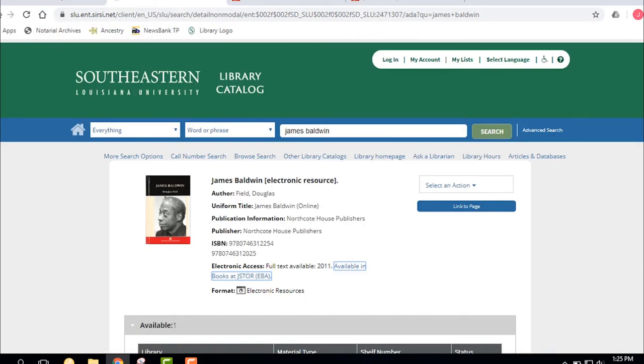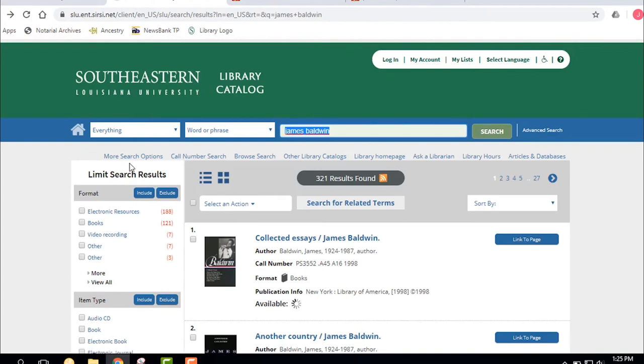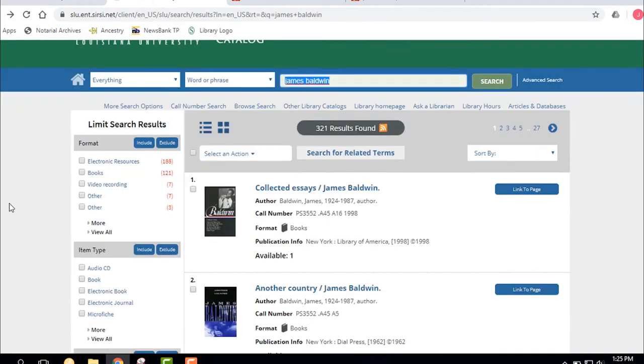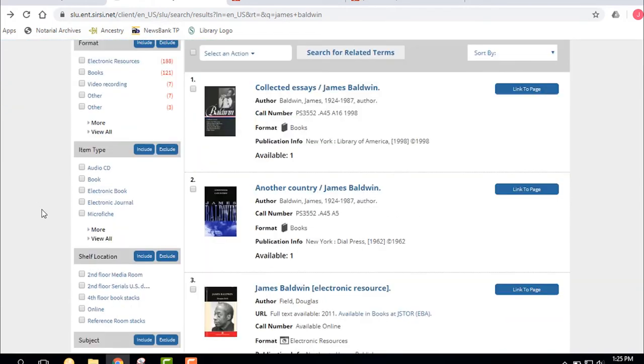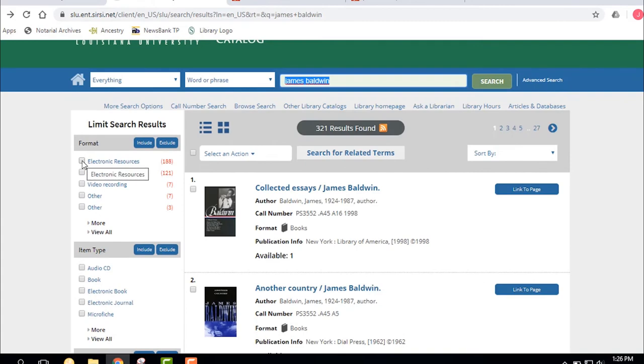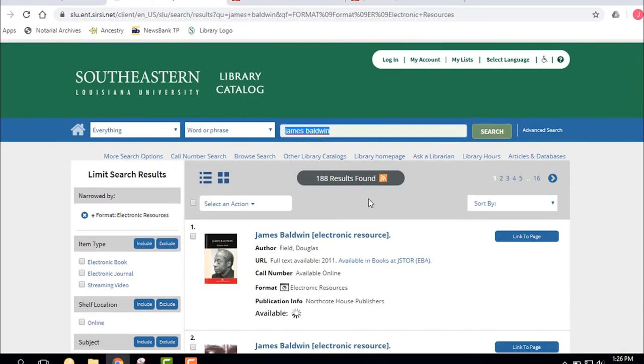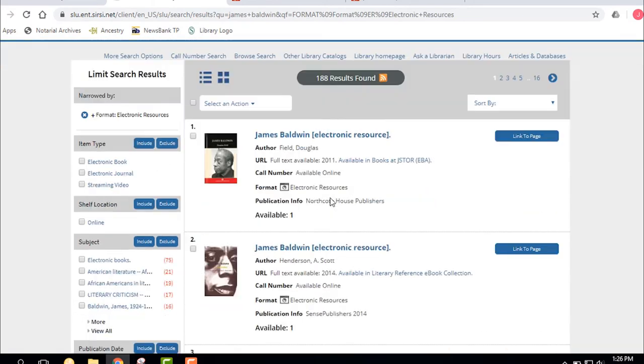But I want to show you, let's say you're at home and you say, well look, I can't come to campus or the library's closed or whatever. Let's narrow it down to just electronic sources. And there are different ways to do that. We can click electronic resources. So out of that 321, now we're down to 188, and these are some that can be available online.